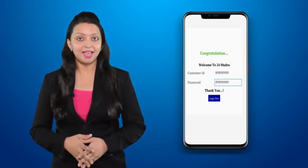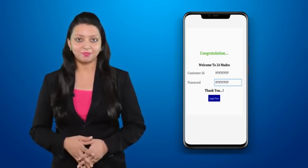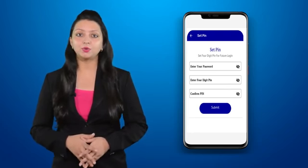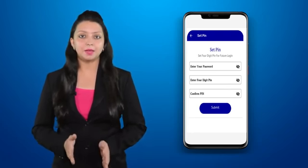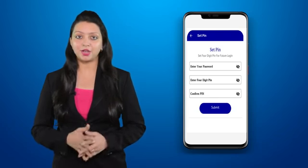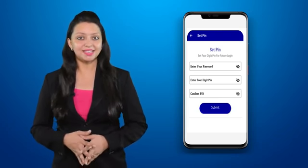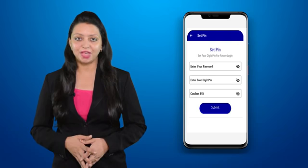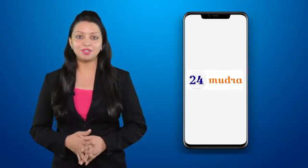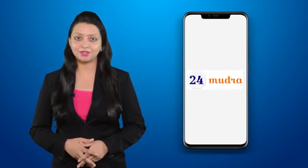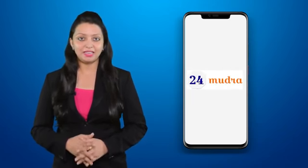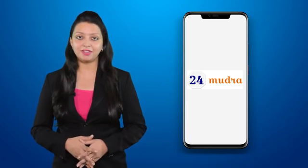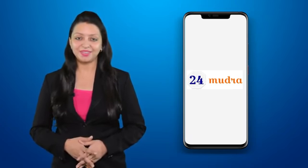Using your customer ID and password, login to 24 Mudra and set a PIN for security. Now you can successfully access the 24 Mudra application. Visit www.24mudra.com — Devdod Digital Payments and E-Services Private Limited. Thank you.